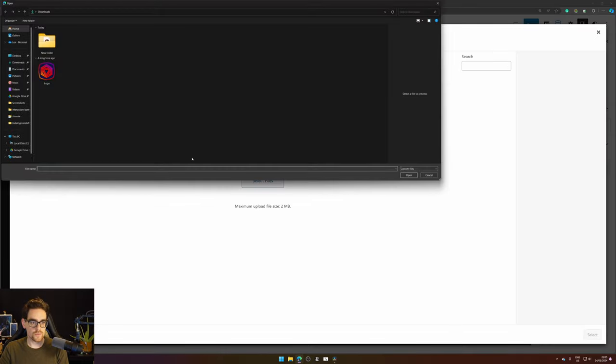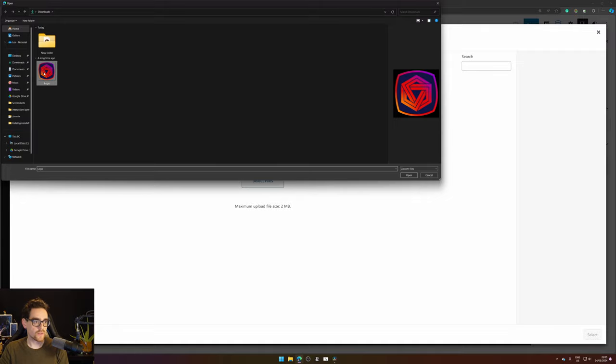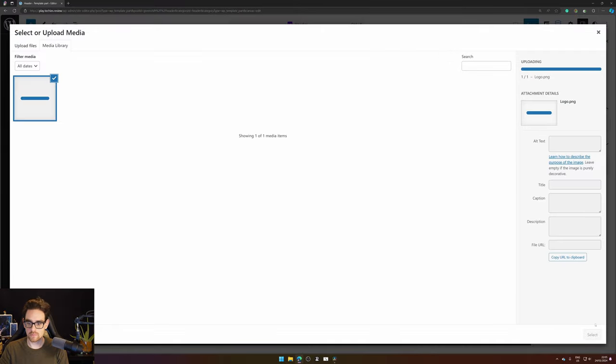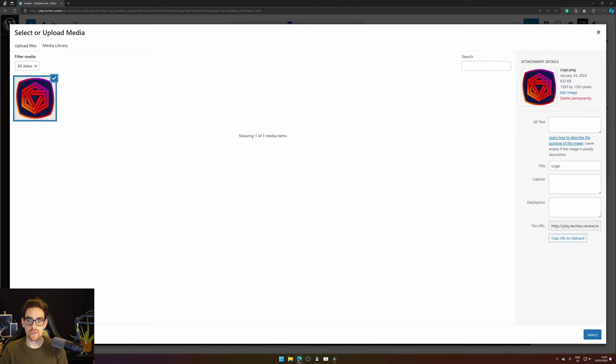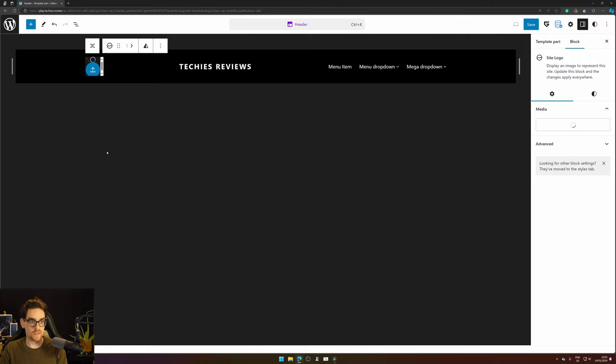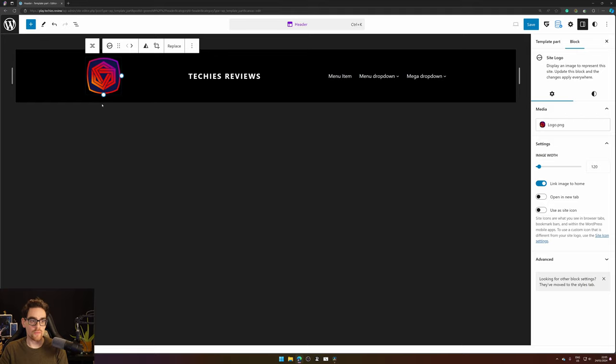Select files and select your logo. Now this will upload your logo to the WordPress directory. We hit Select and there we have our logo in there.